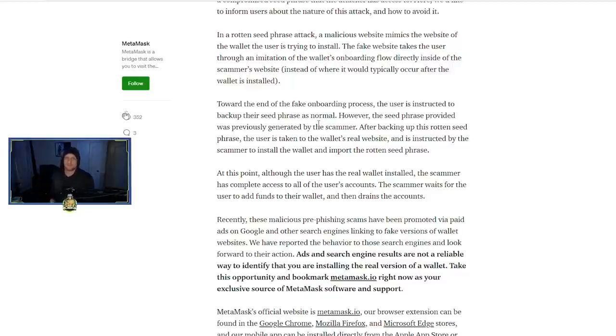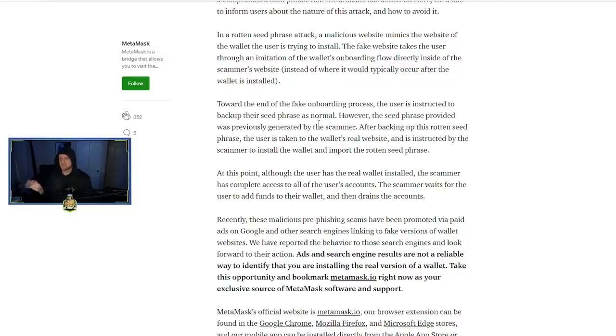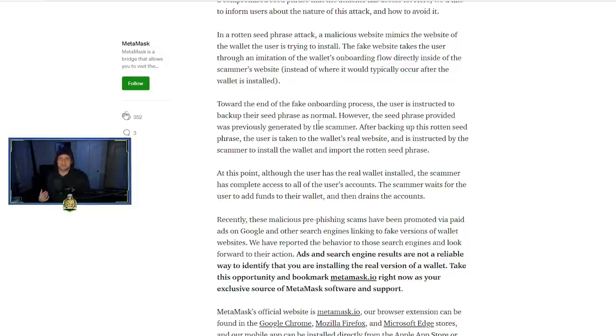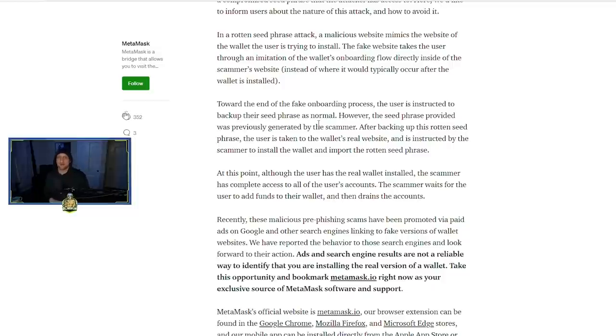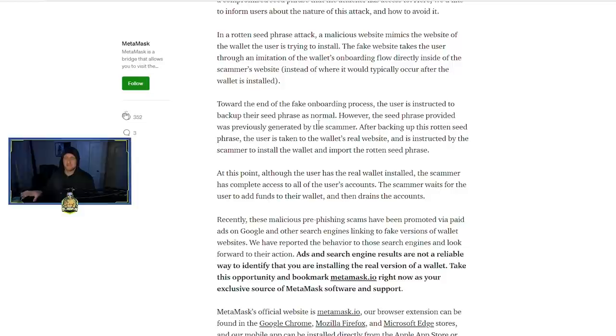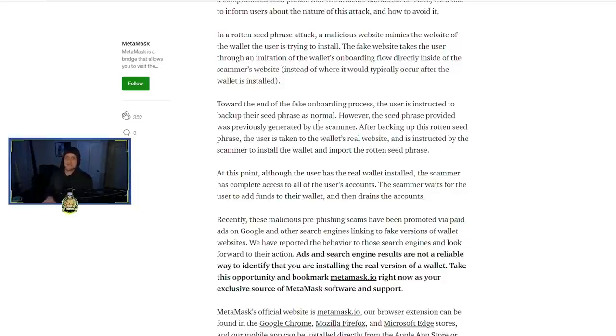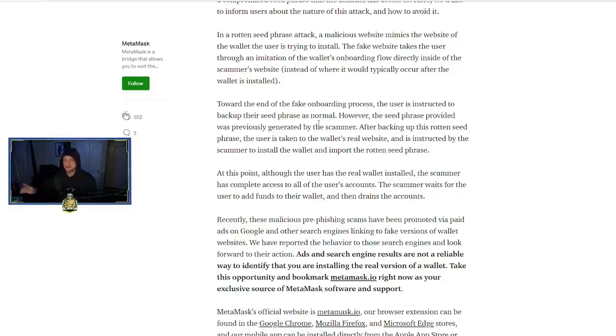And then you're typing in the seed phrase of the wallet they've already generated on the blockchain, so they have full control of this wallet. What happens after that is you send your crypto there and they drain the wallet.